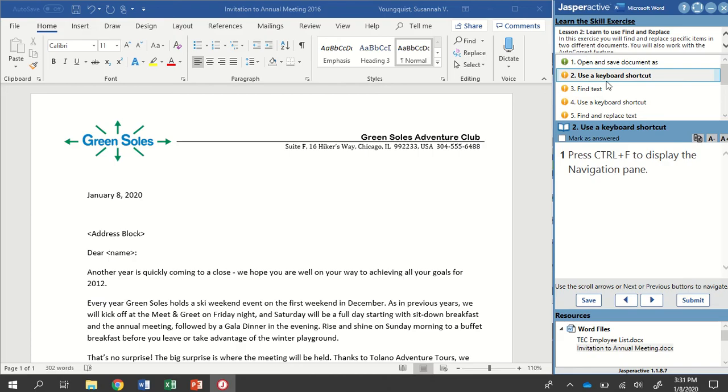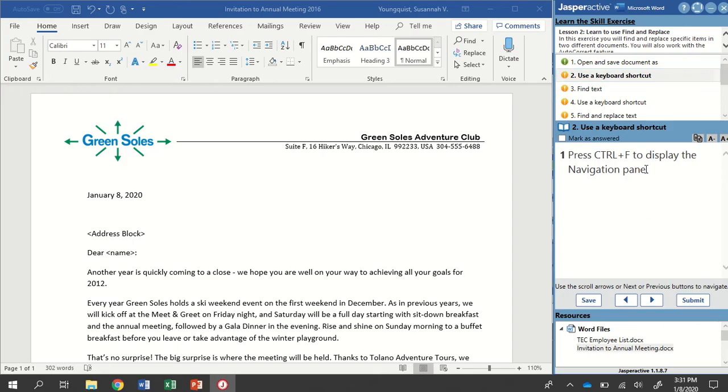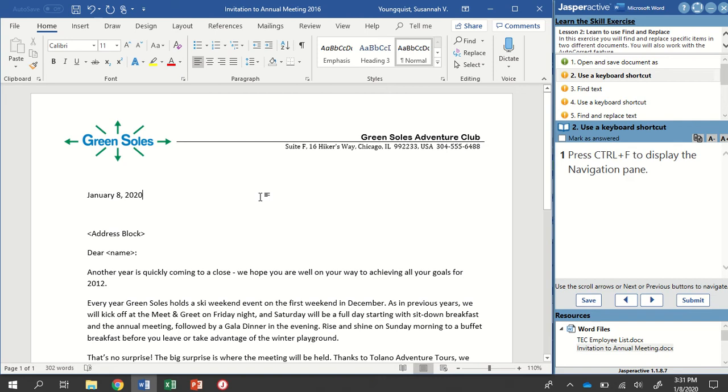We're going to use a keyboard shortcut to display the Navigation Pane. So our keyboard shortcut is Control-F. Now remember, when you're in your Instruction Panel, you need to make sure that you click back into Word before doing a keyboard shortcut.